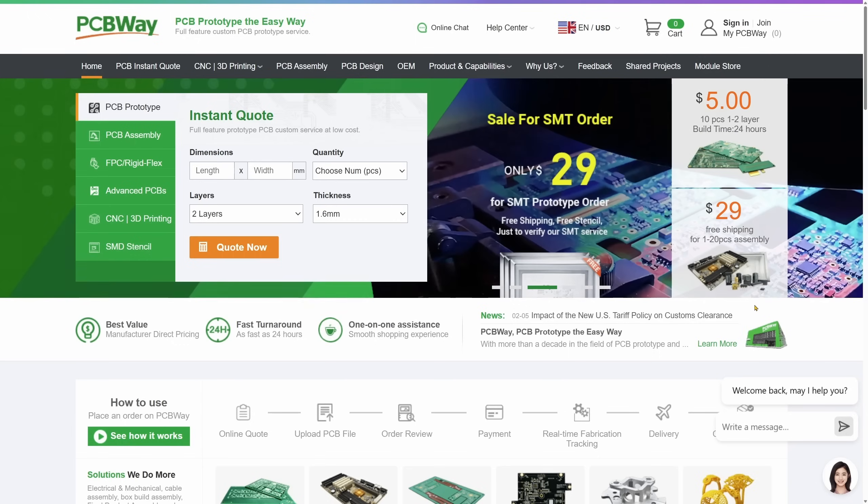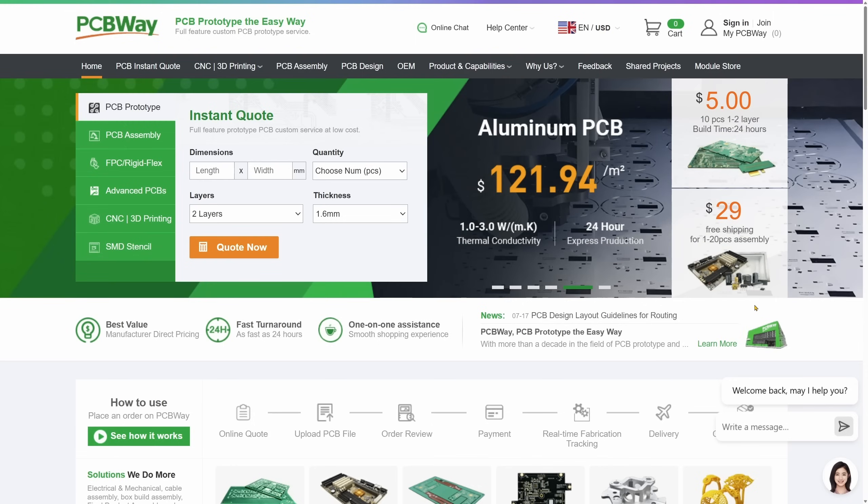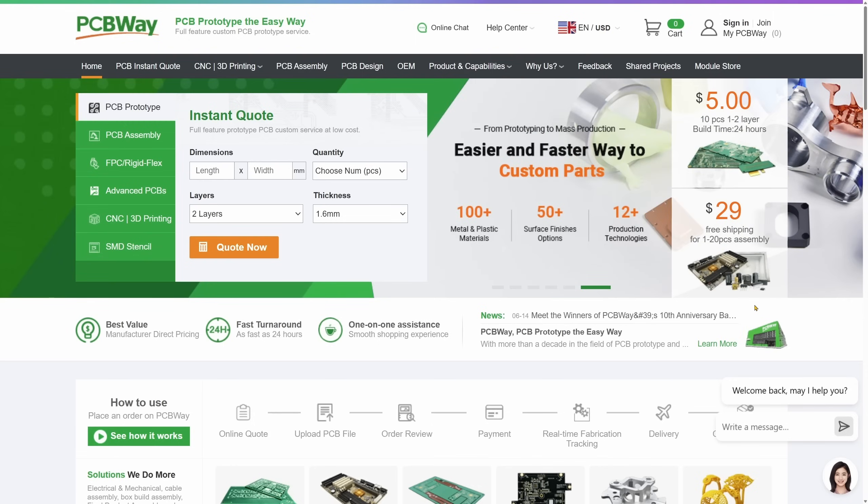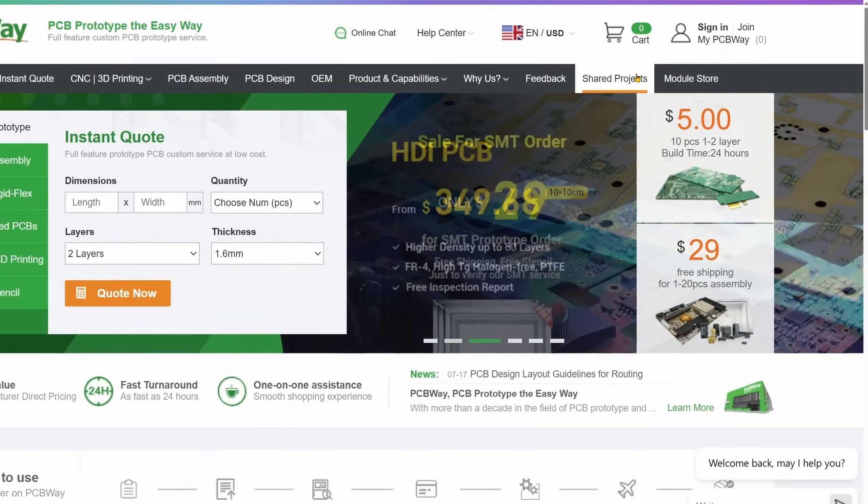You can upload your Gerber files directly, choose your board specification and get an instant quote. Don't get hung up on choosing the color of your PCB, there are many options to choose from. They support a wide range of options including multi-layer boards, flexible PCBs and assembly for both surface mount and through-hole components.